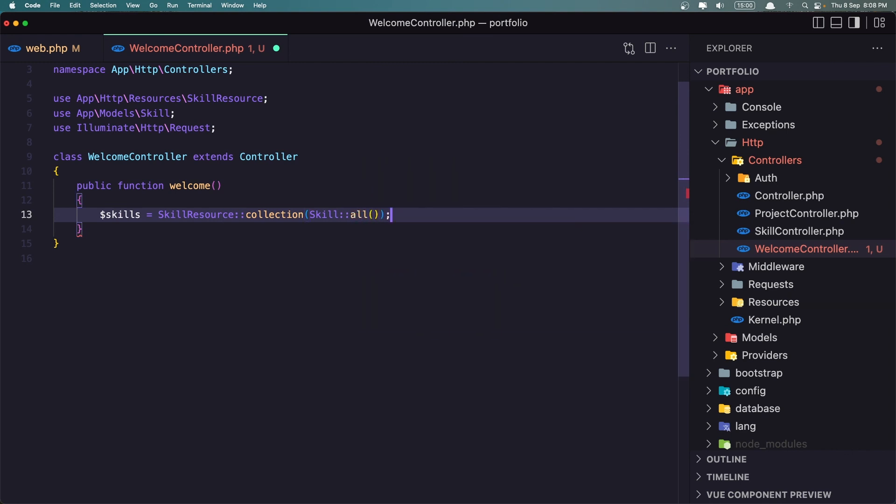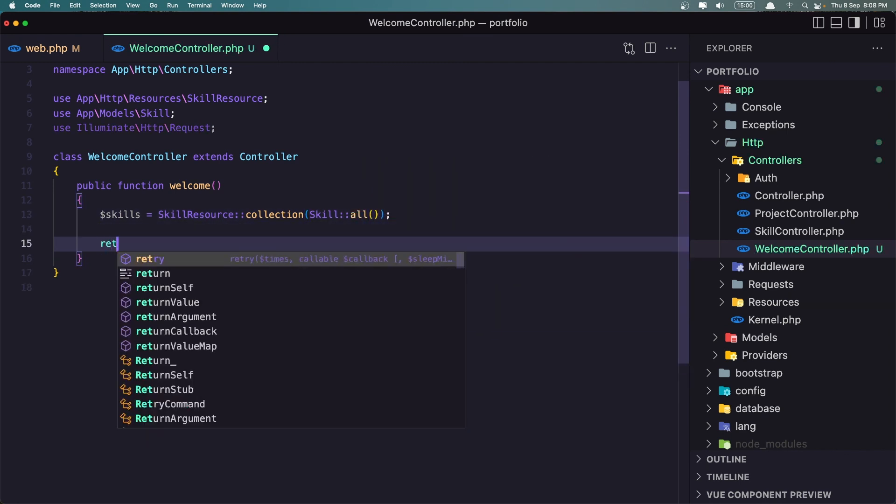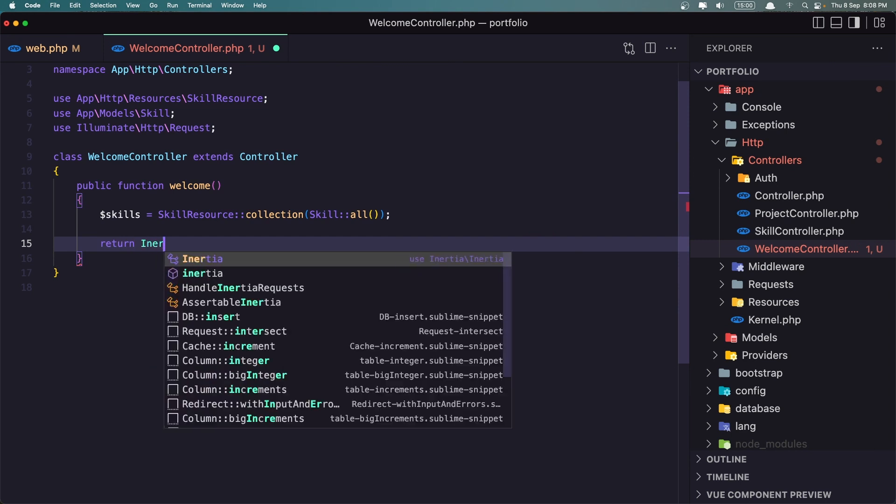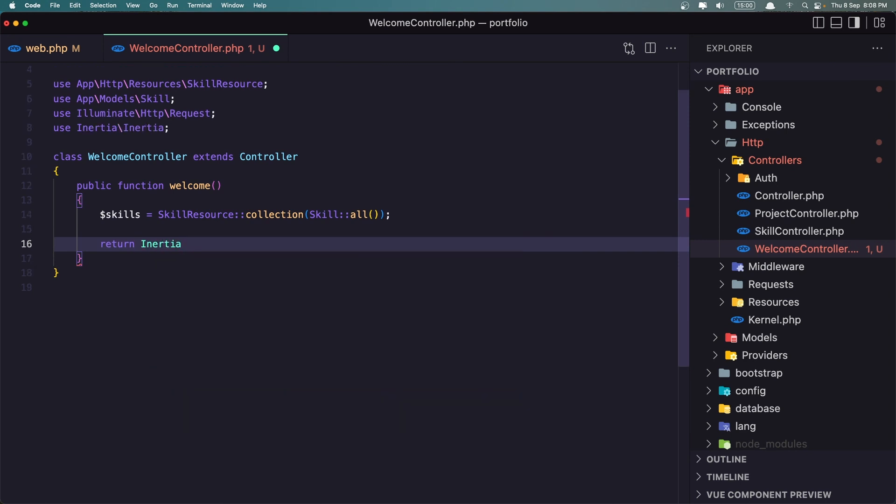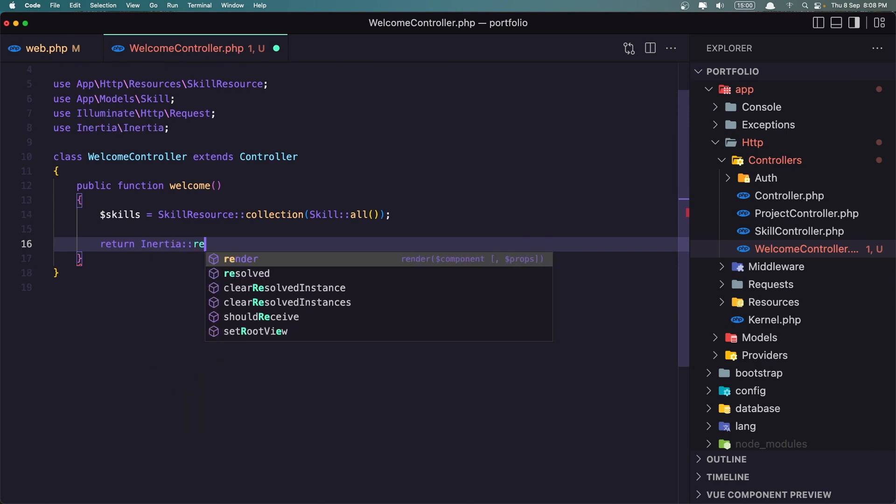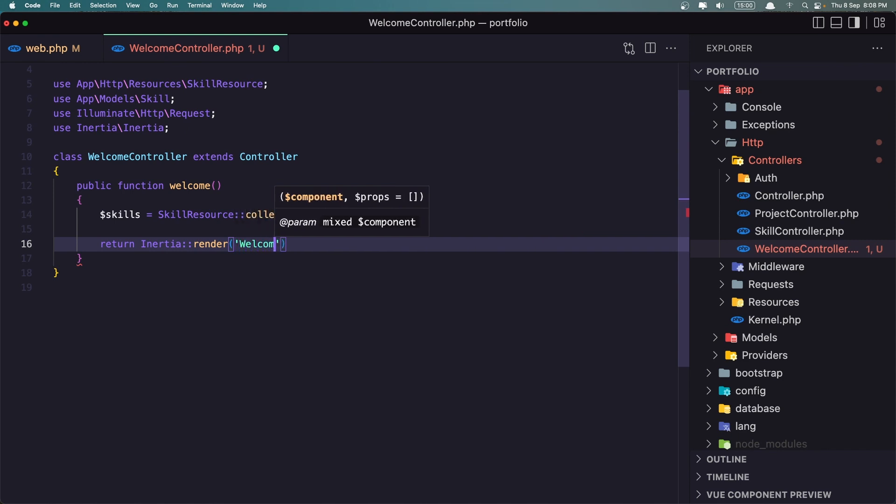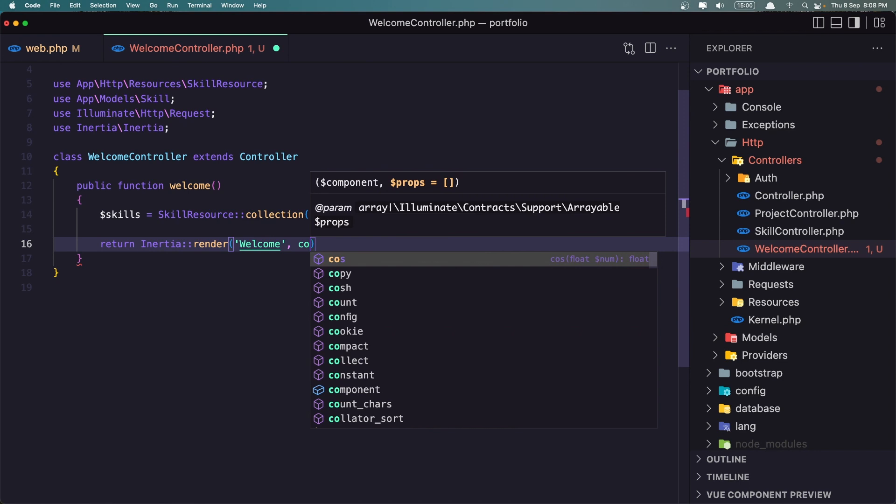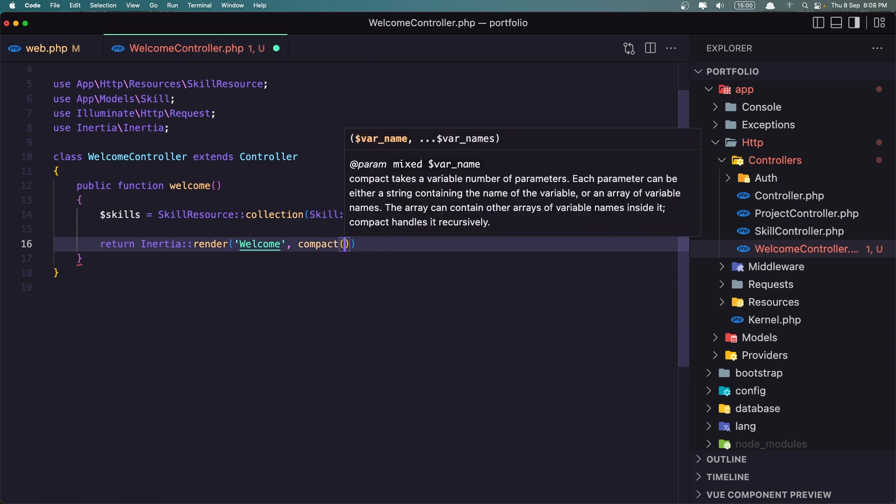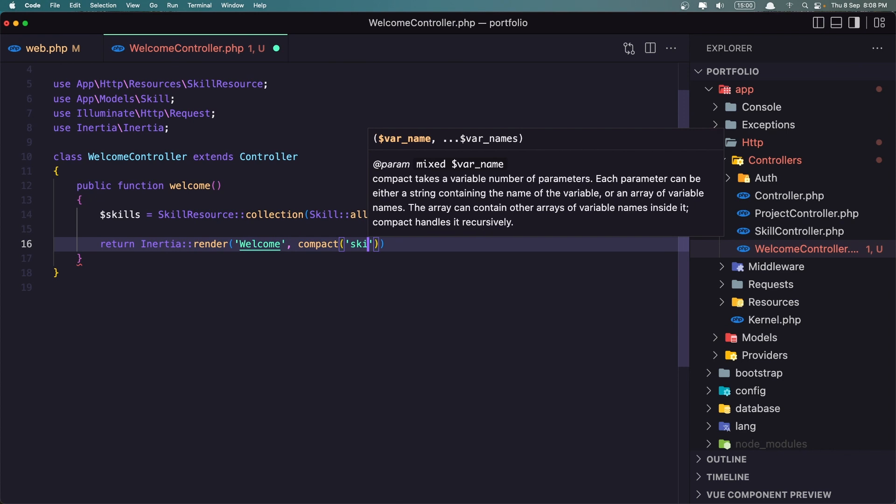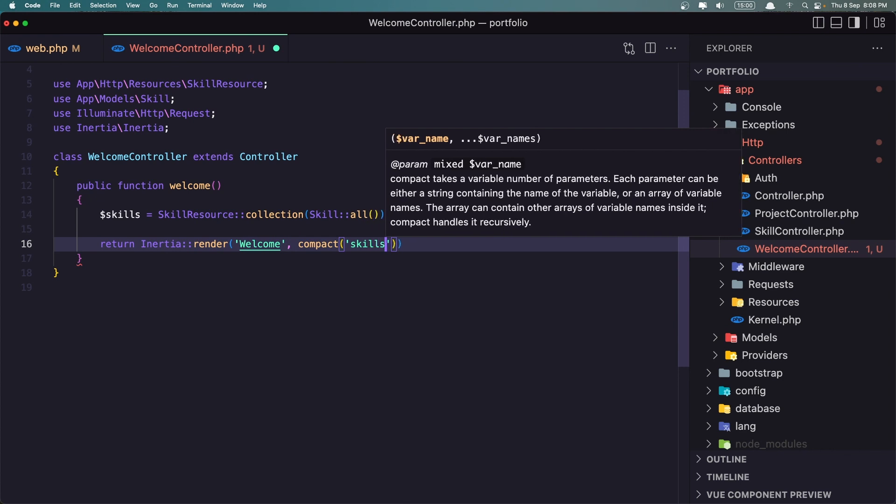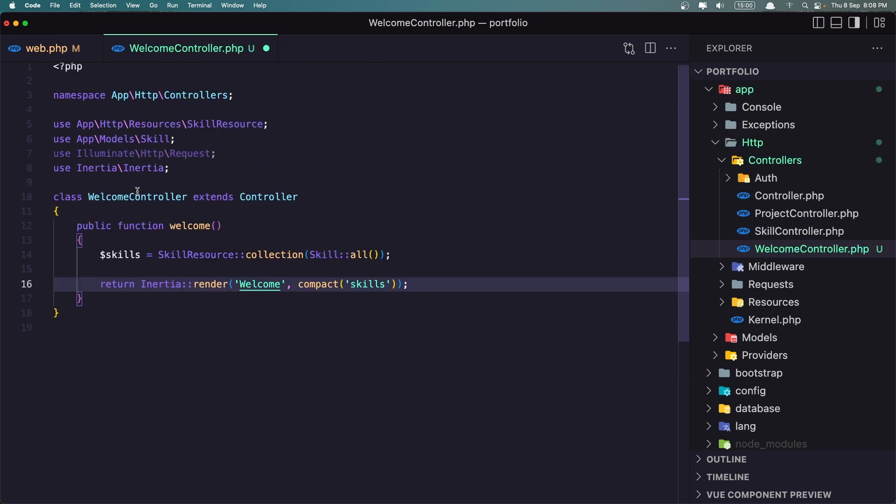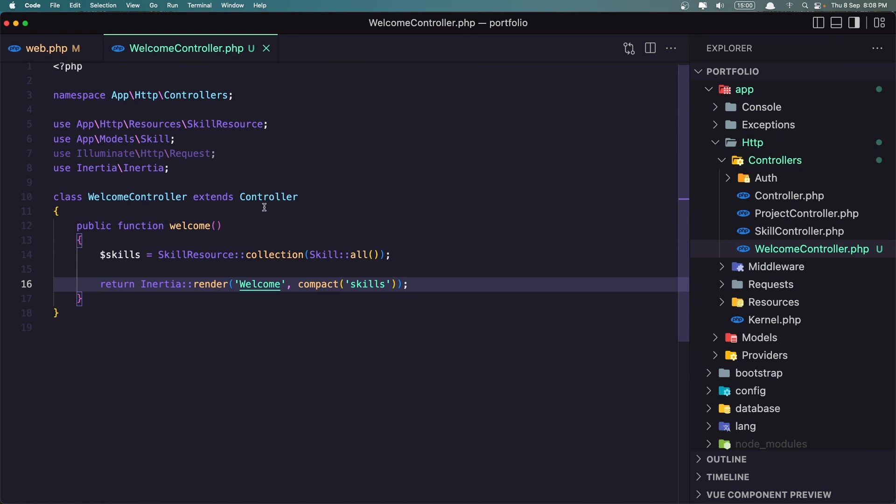So let's go inside this folder. Okay, now let's return the inertia render and add the welcome component here and also pass the data so the skills right now because we are going to have also the projects. And let's save.